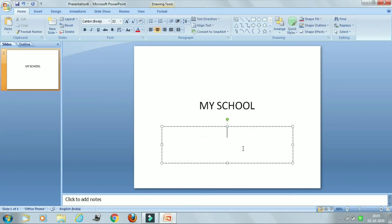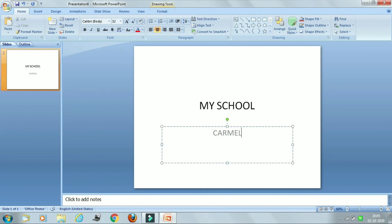So I am clicking here on the second placeholder to add a subtitle. So now I am adding subtitle as Carmel Convent School.